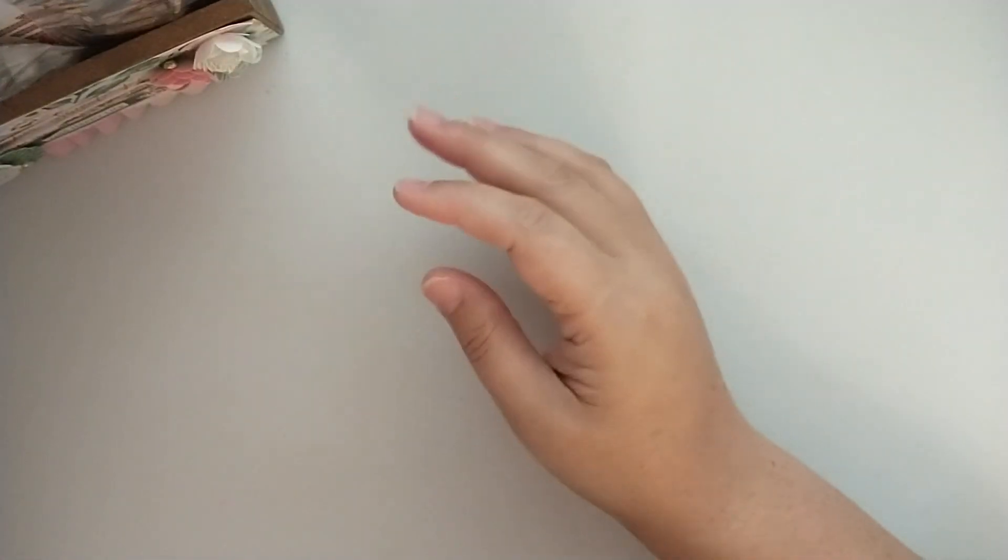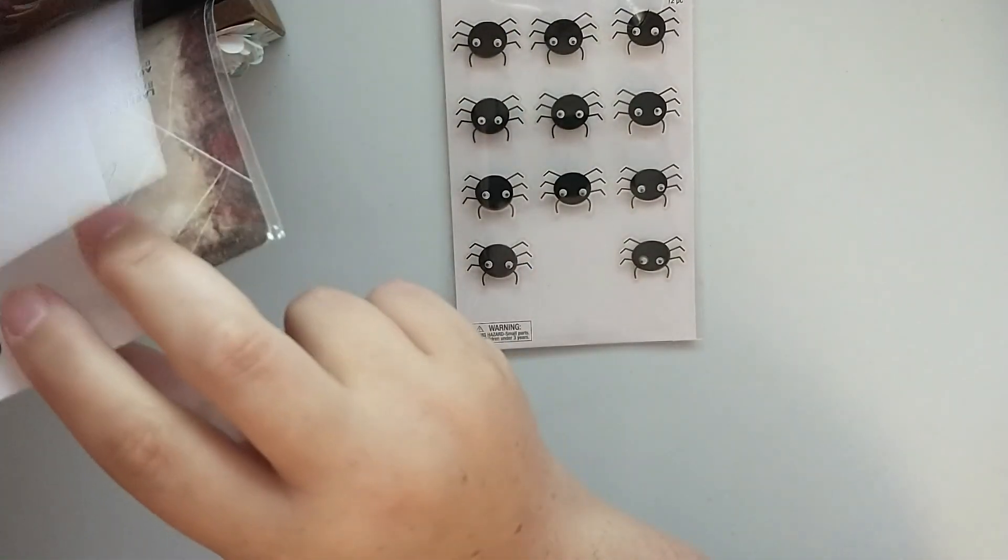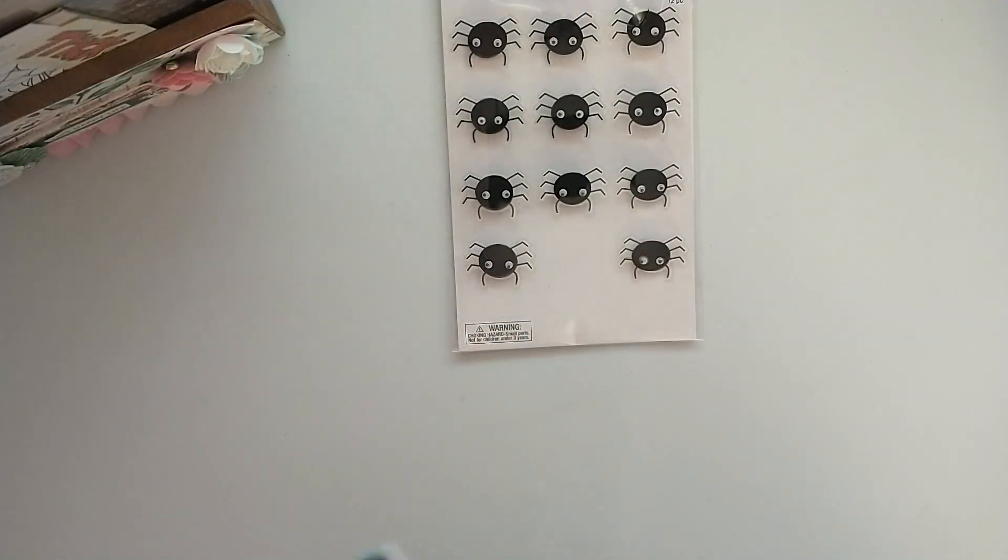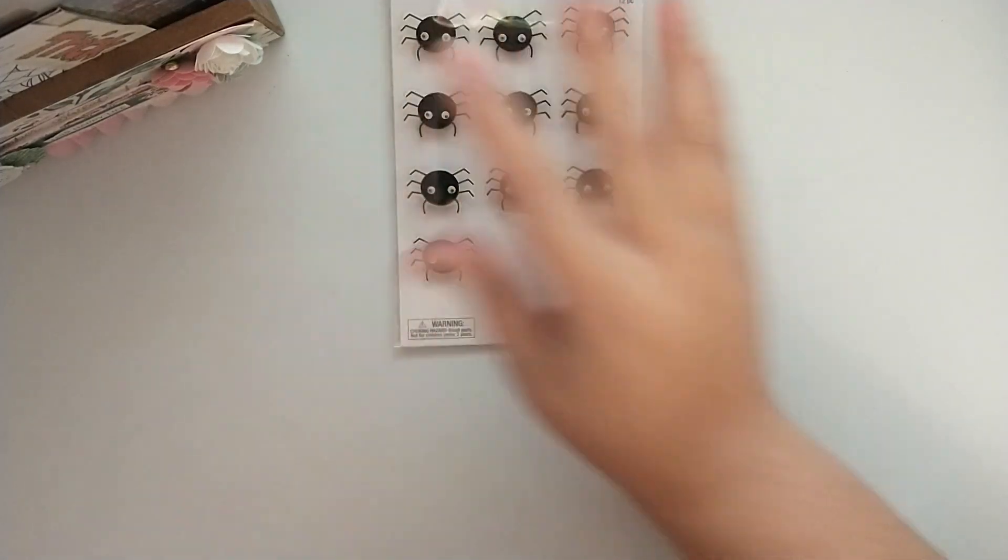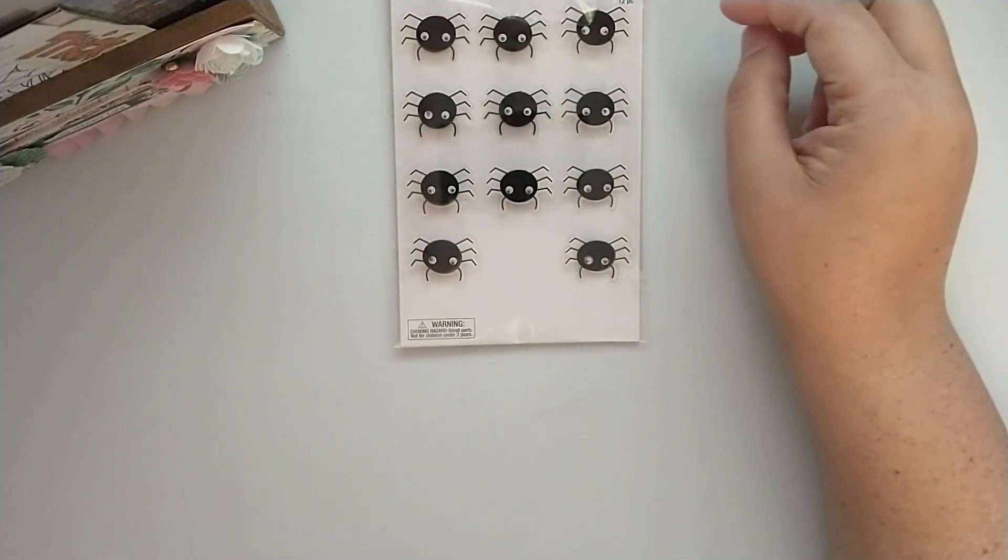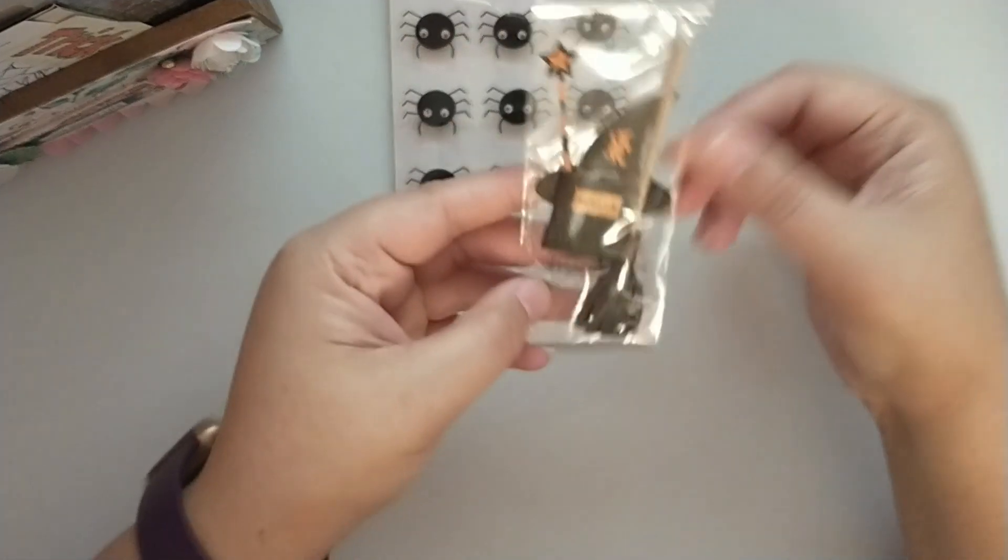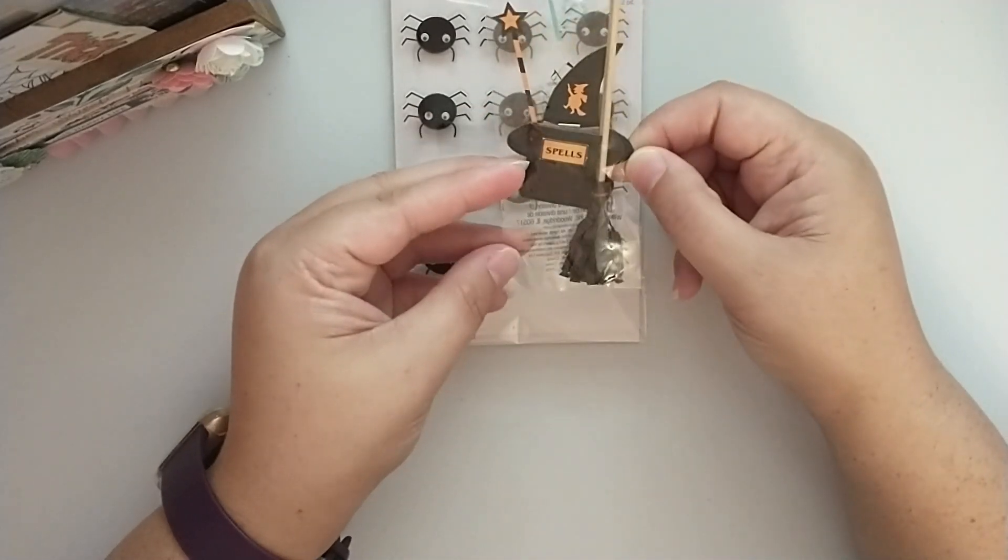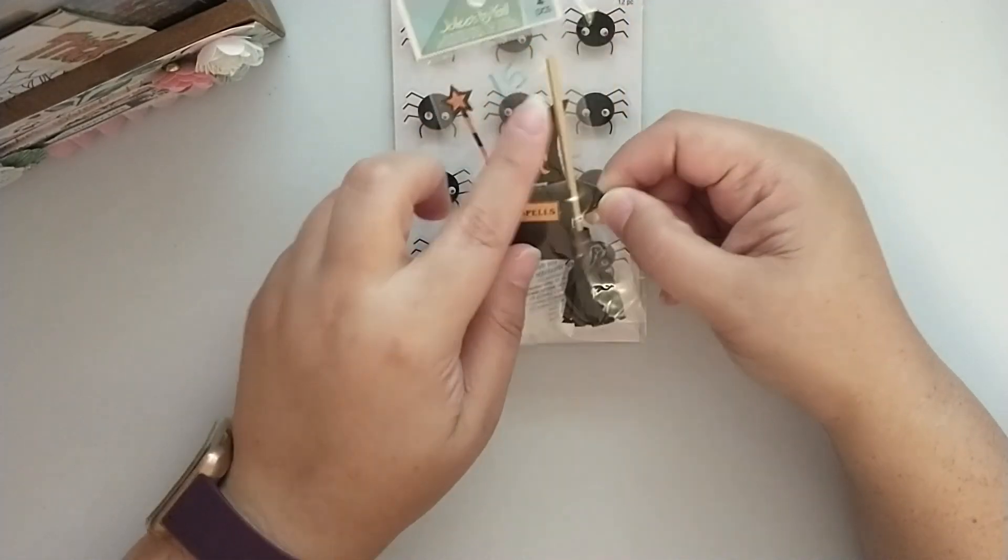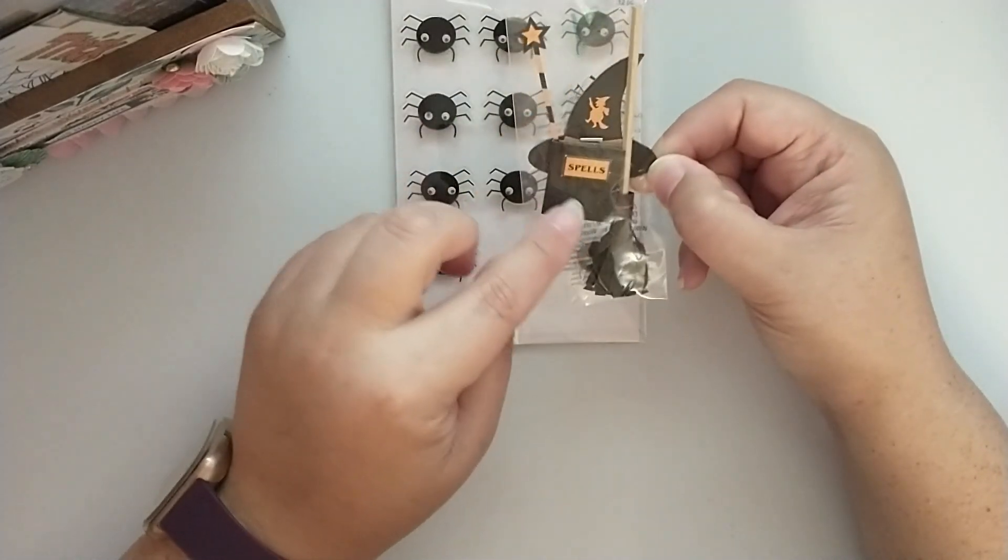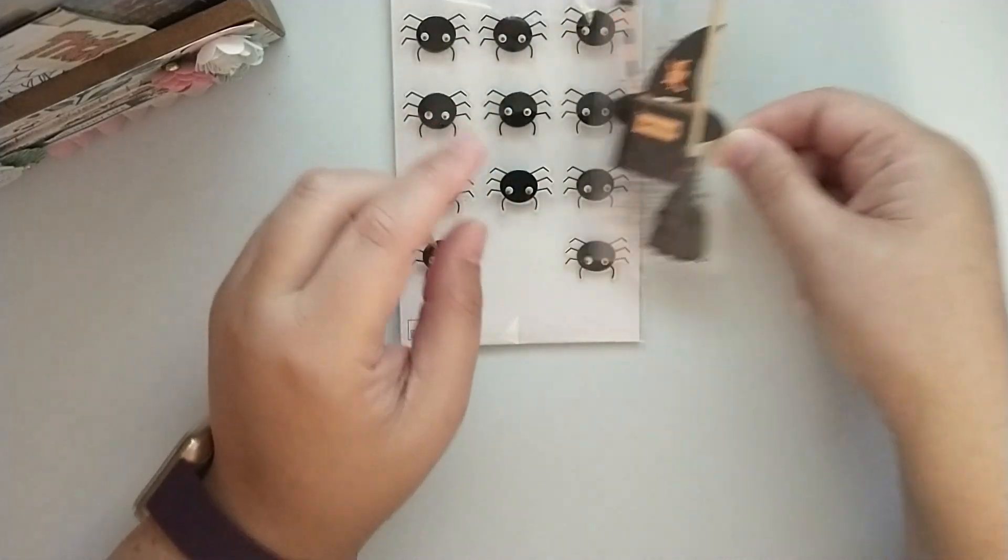First I have some of these Hobby Lobby spider stickers. These are one of my favorite little things to pop on my projects. Then I have this Jolie's dimensional sticker here with the witch's broom, the hat, the spell book, and a little wand.